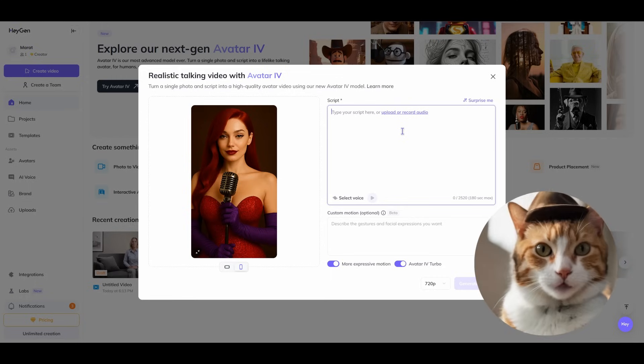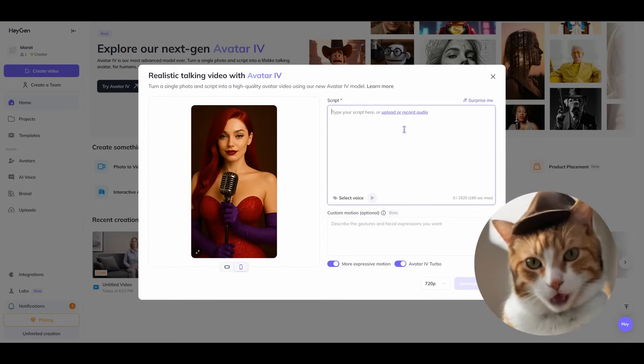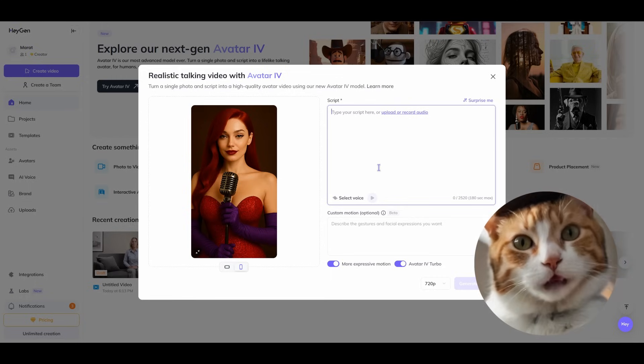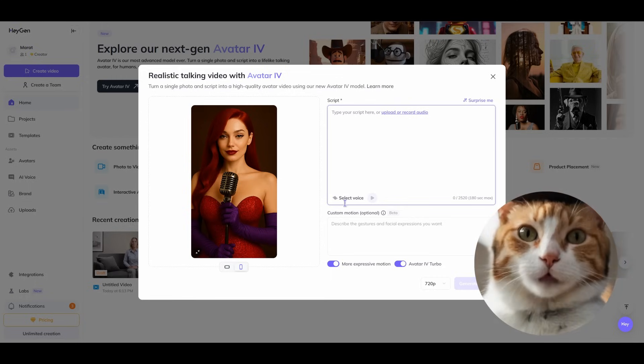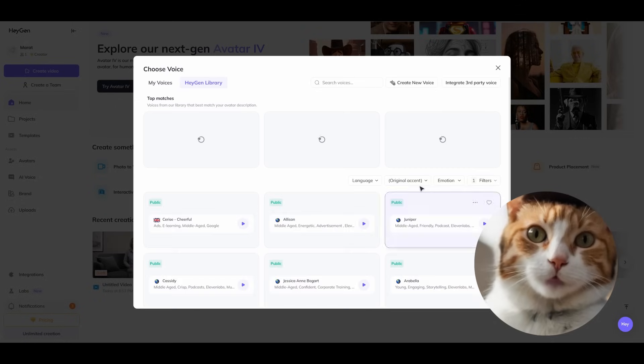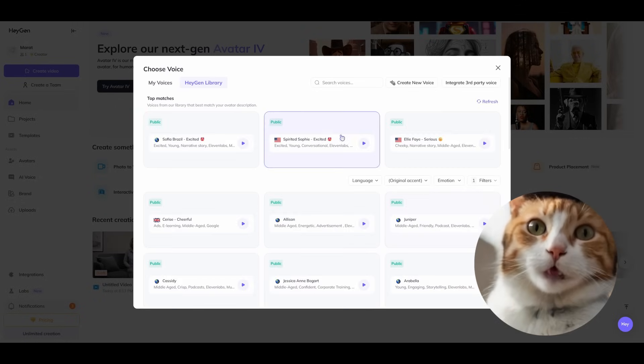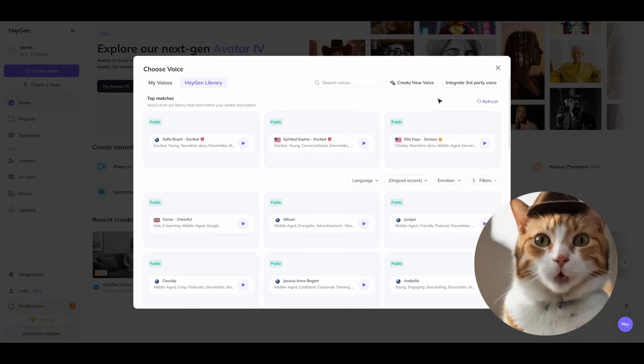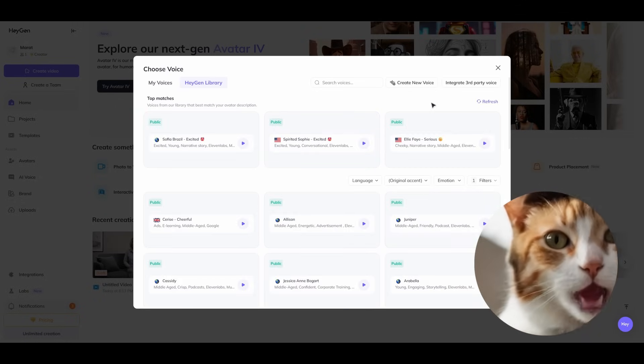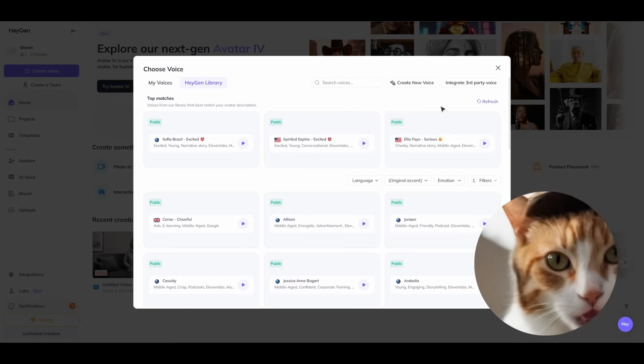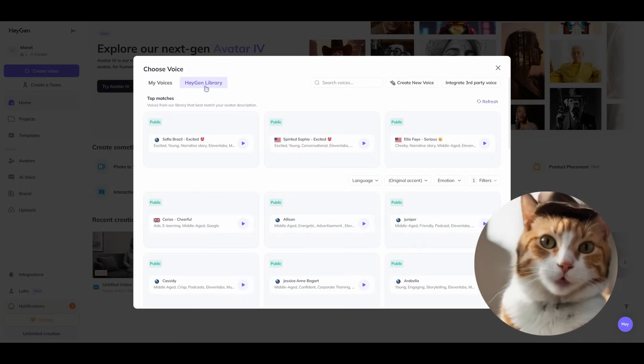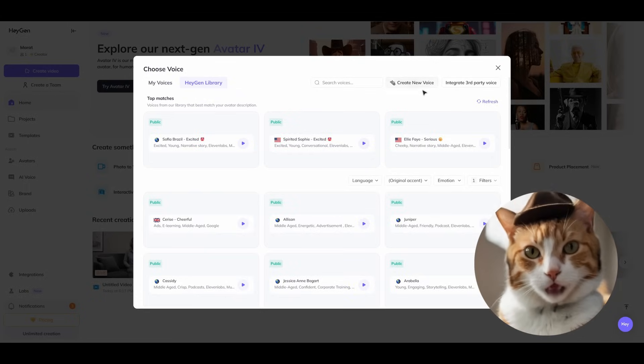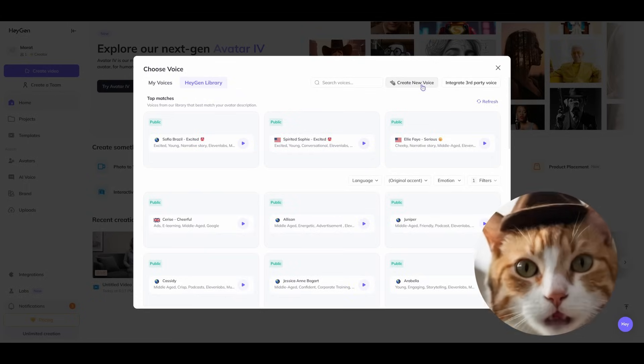There are several options. You can use text or upload your recorded audio. There's also an ability to create a new voice. Choose any voice you like here, or you can clone your voice right here.